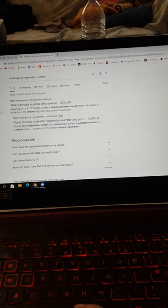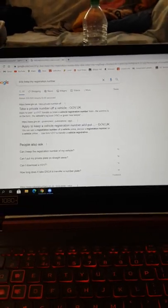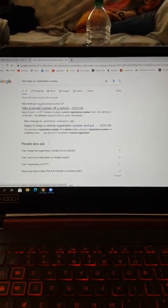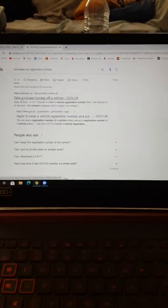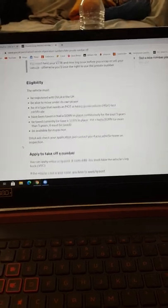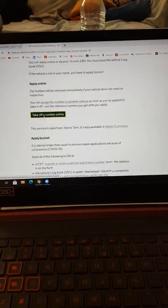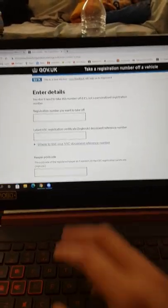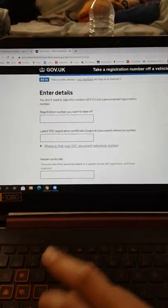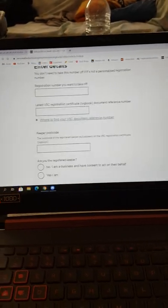Type in DVLA keep my registration, go to take a private number off your car, press start, and then what you need to put in is your reg which is the current one, the custom one.